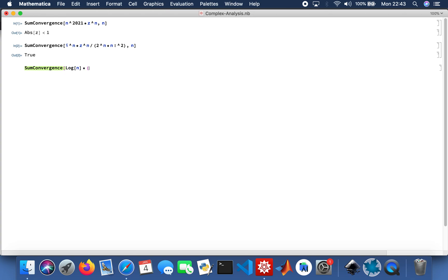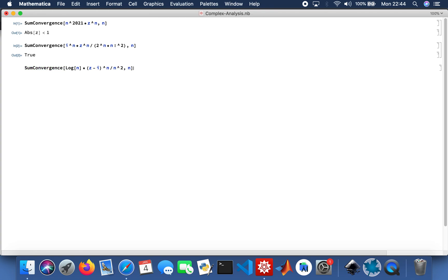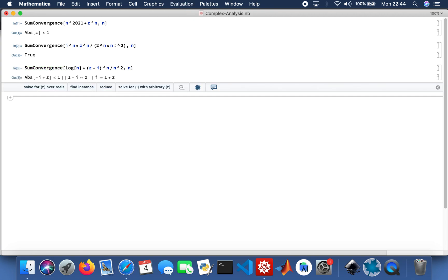Actually no, let me make it a bit more interesting. To the power n to the power n divided by n squared. And then I'll do a differential.